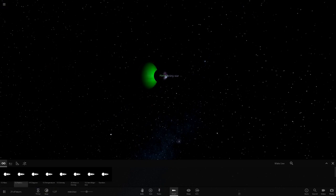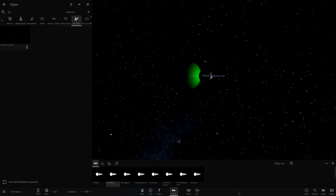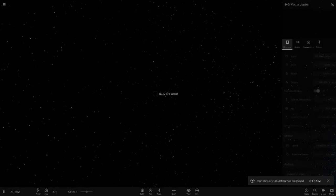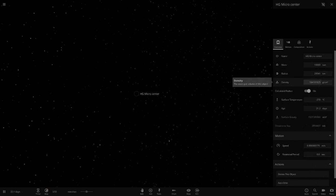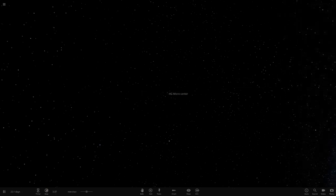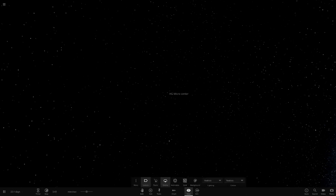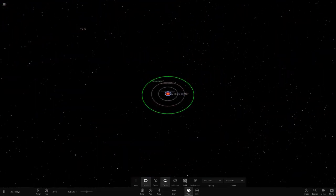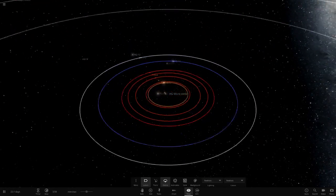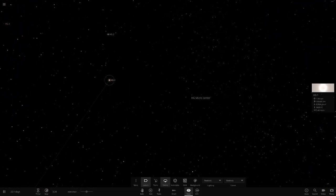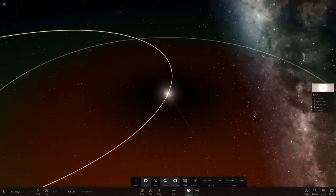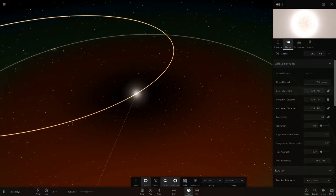Now moving on to the second system called the 'HG Micro Cluster.' There are some black holes in here - the micro center is a 10,000 solar mass black hole, very dense. Zooming out a lot, there are 35 objects total. These are really far apart from each other - stars are light years apart from one another.